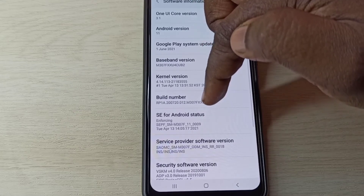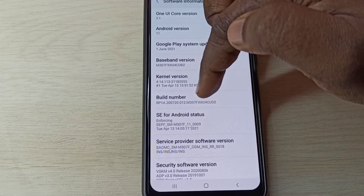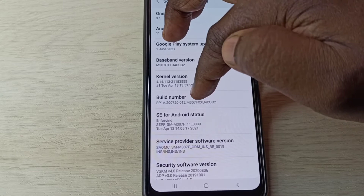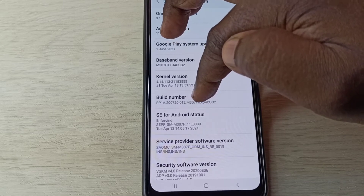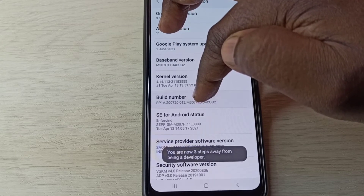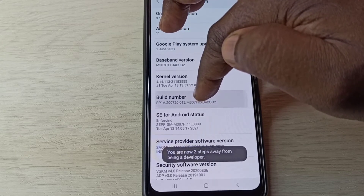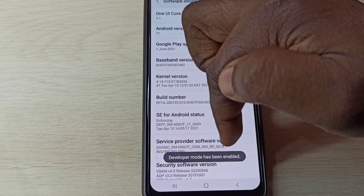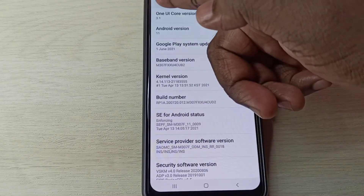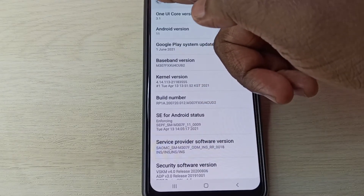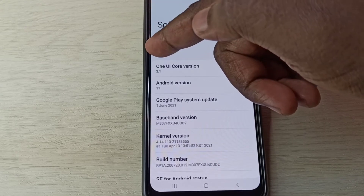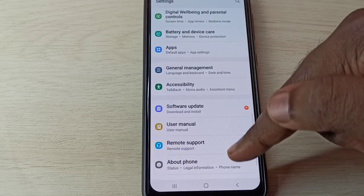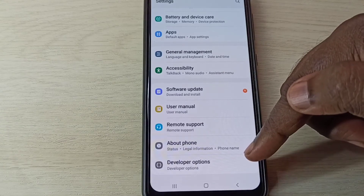Here you can see 'Build Number'. We need to tap on it seven times: one, two, three, four, five, six, seven. Developer mode has been enabled. Now go back twice, then scroll down.